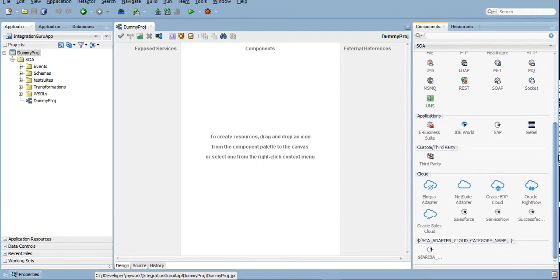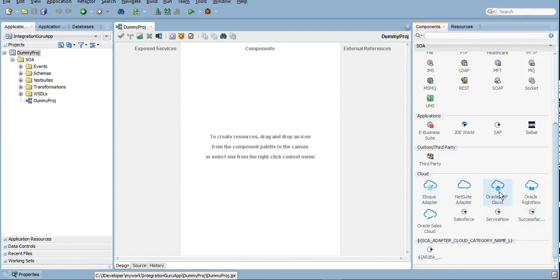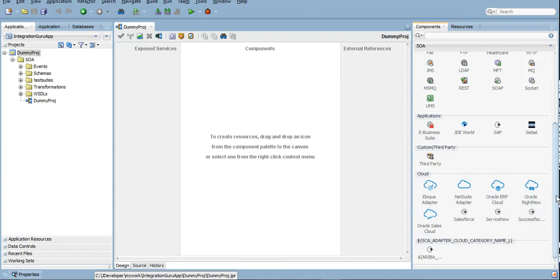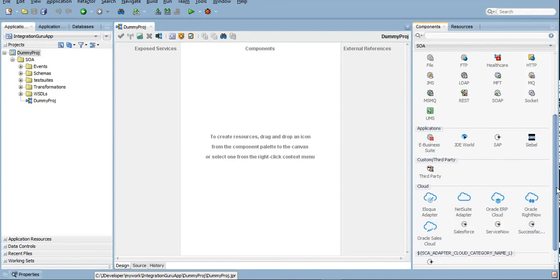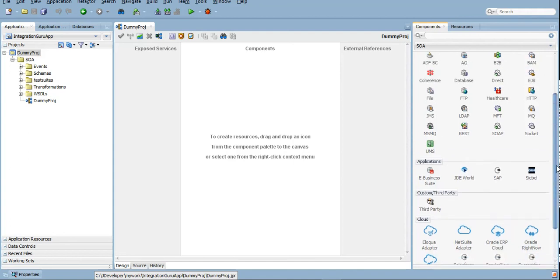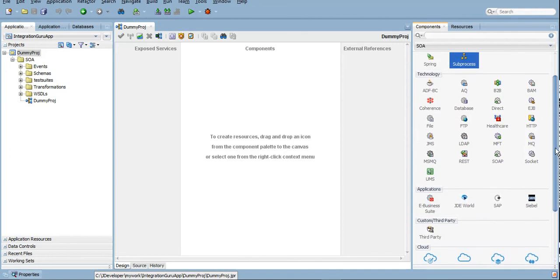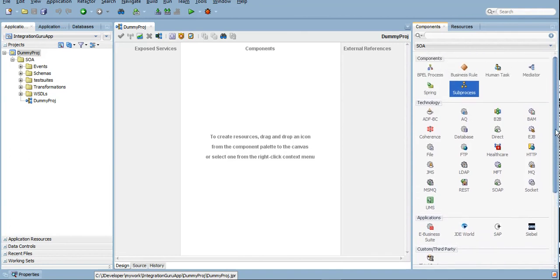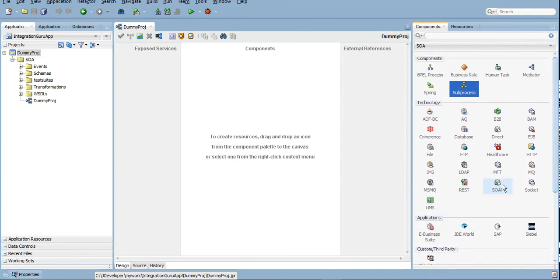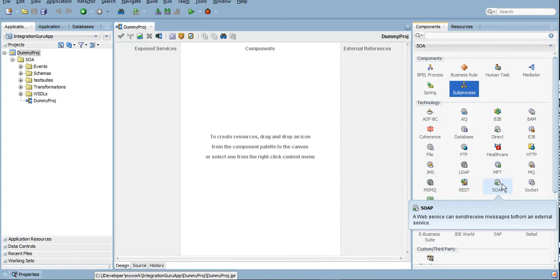These are again the adapters only which you can use. For example, these are the cloud adapters which have been introduced in SOA 12c only. If you want to connect to ERP Cloud or Oracle RightNow or Sales Cloud, these adapters can come in handy. Or if those cloud services have exposed themselves as REST or SOAP web services, you can simply use REST and SOAP adapters as well in order to communicate with Cloud adapters.